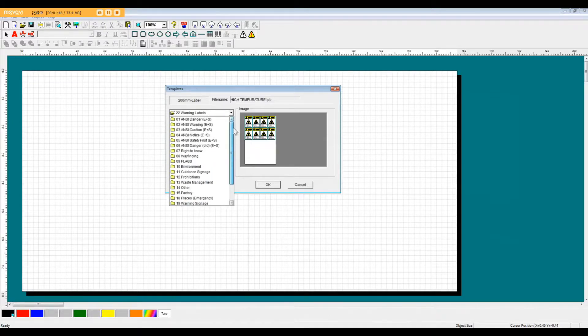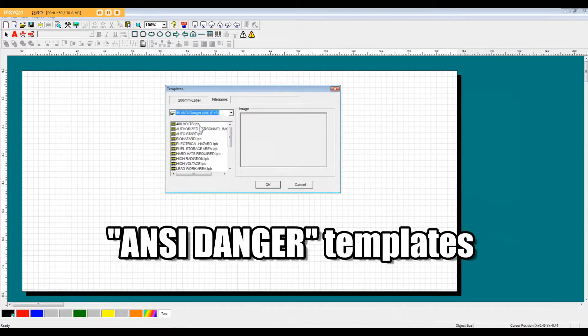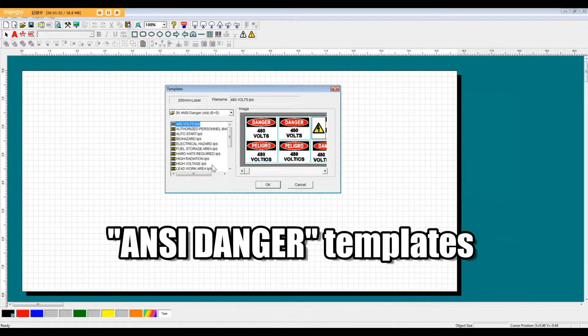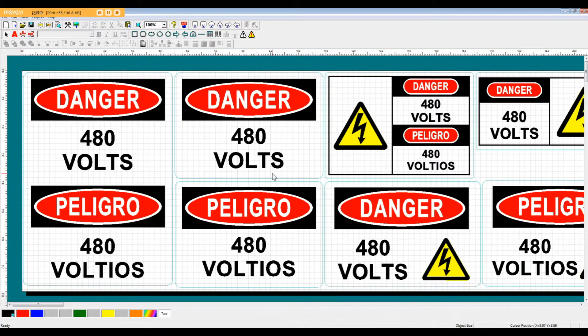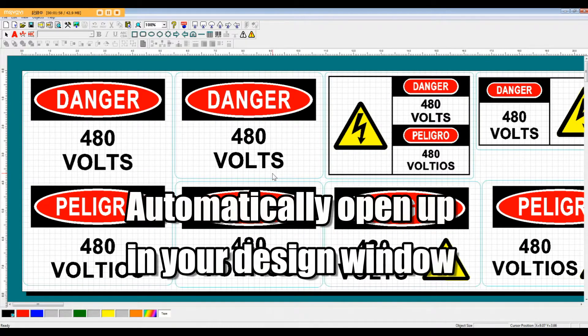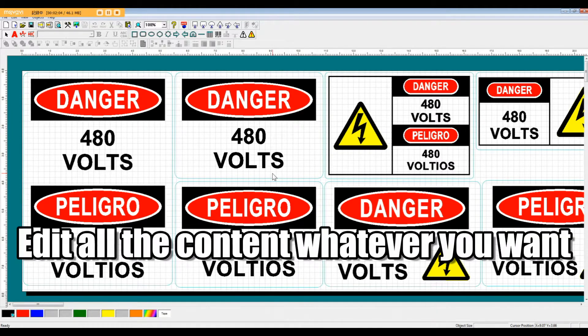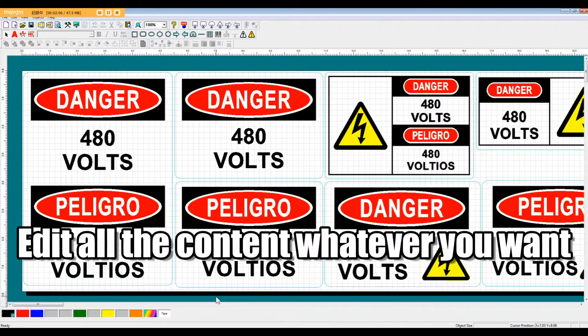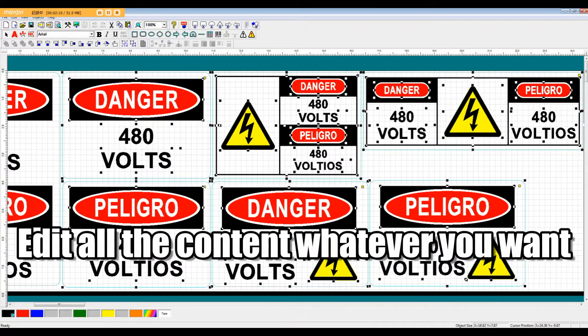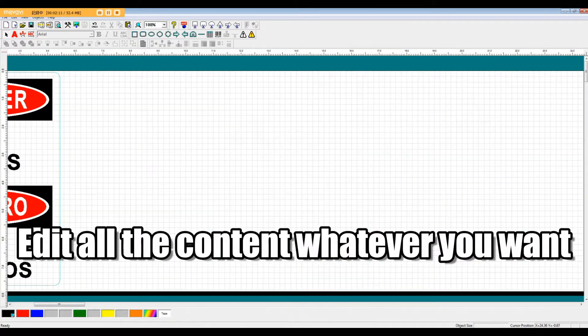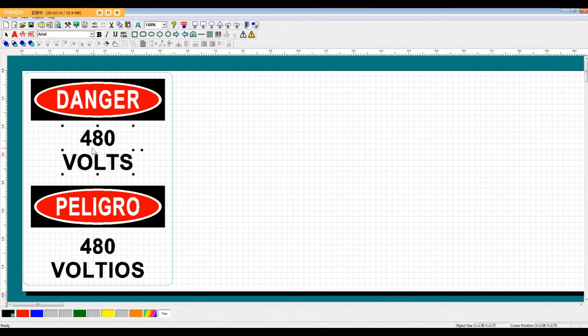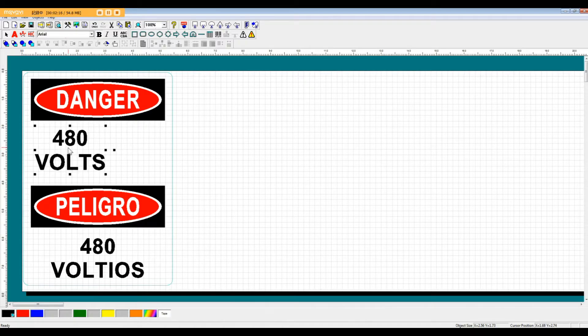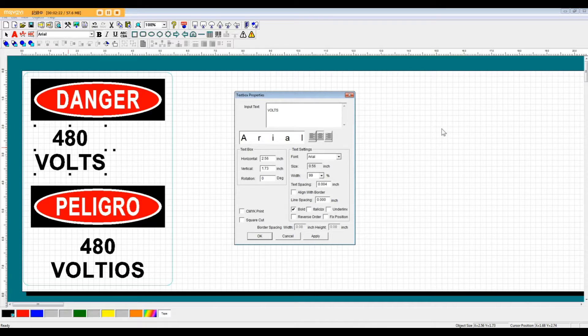Let's get started by taking a look at this ANSI Danger template. After you select the template, it will automatically open up in your design window as a regular file. Because it is a regular file, it means you can freely edit all of the content to fit your needs, which means, for example, the voltage of this Danger high voltage sign can be adjusted depending on the actual voltage of the product or site that you are applying the sign to.